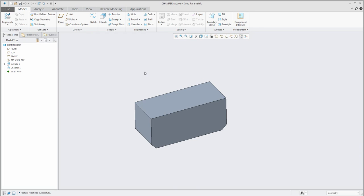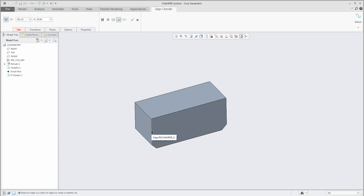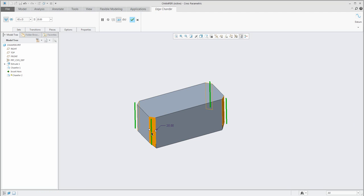In my last video tutorials I spoke about really quick selection of edges for the round feature — it is similar when you work with the chamfer feature. I'd like to create the chamfer on that edge but I don't want to select only that one edge. I use the right mouse button and the system shows me that it will create the chamfer on the intent edges from the extrude feature. You can use vertical intent edges, and with one selection the system really quickly creates the chamfer.